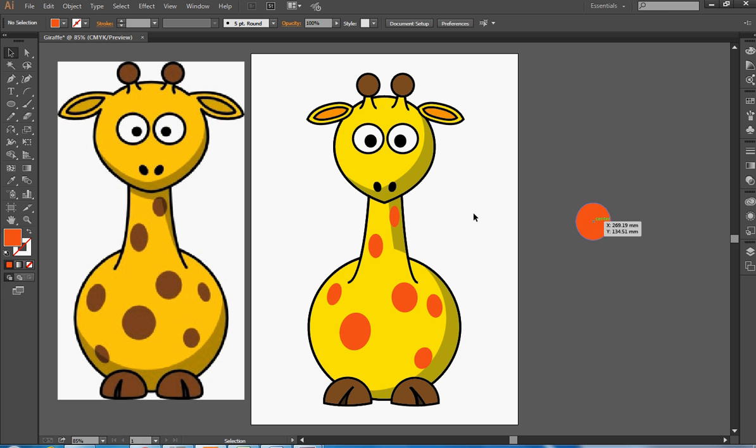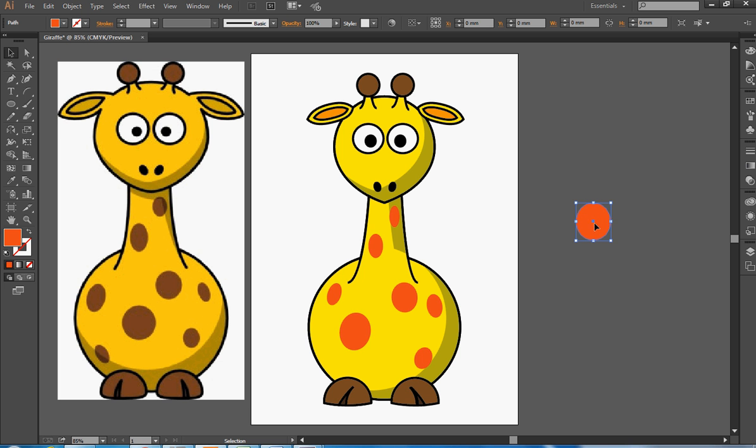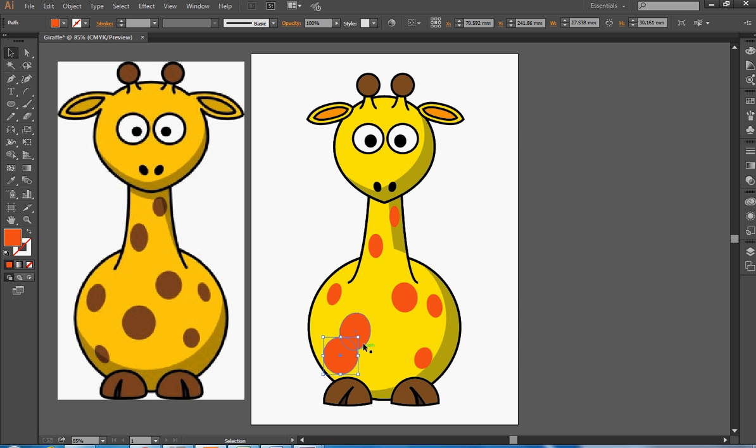What I'm going to do is I'm going to select this shape, I'm going to move it down to the corner down here and I'm going to reduce it inside so it doesn't clash with the other spot.